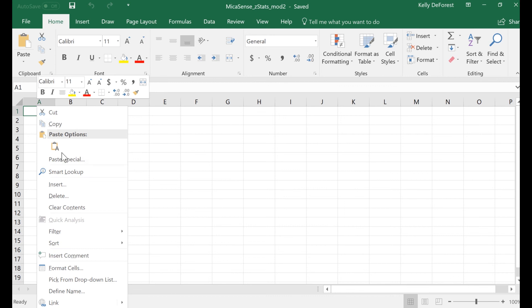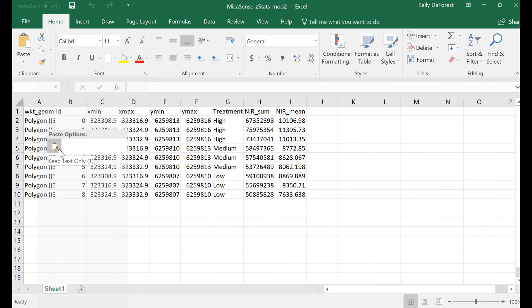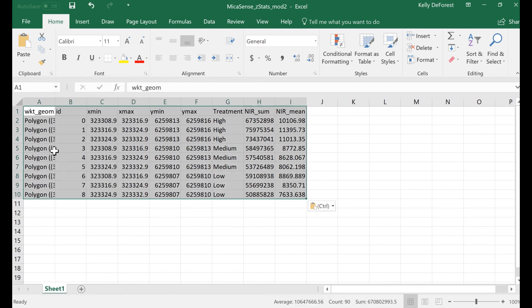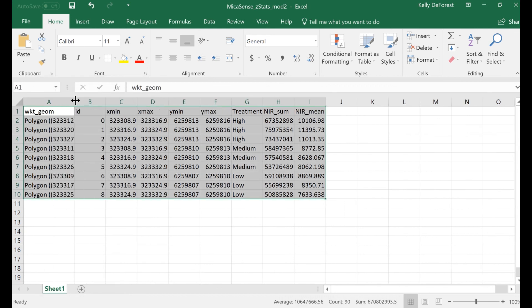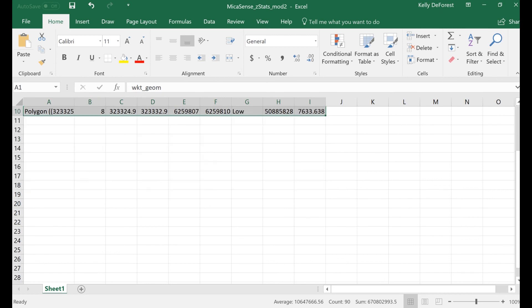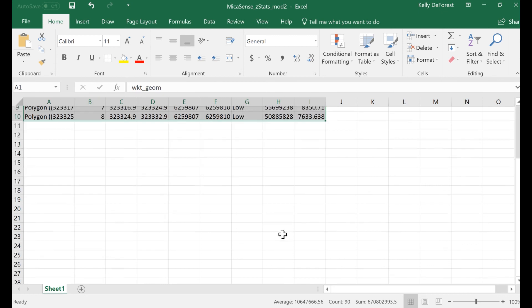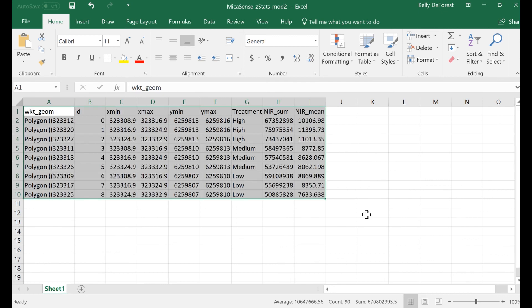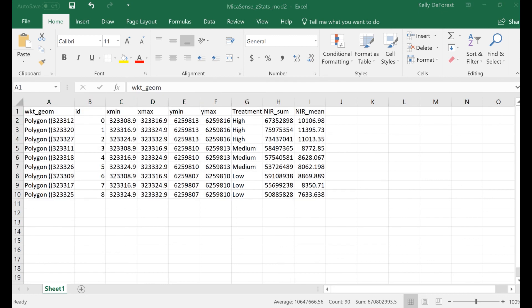You probably don't care about this first column, WKT Geom. It lists the geographic coordinates of the vertices for each grid zone. This gives you a glimpse into how GIS software stores the geometry descriptors for polygon data, but is not relevant at this point.